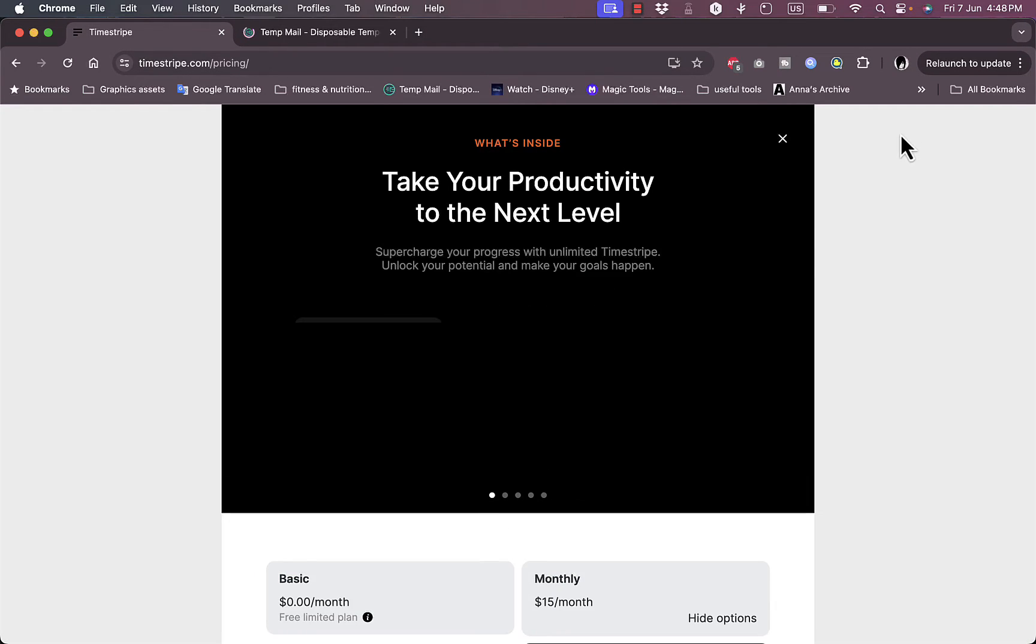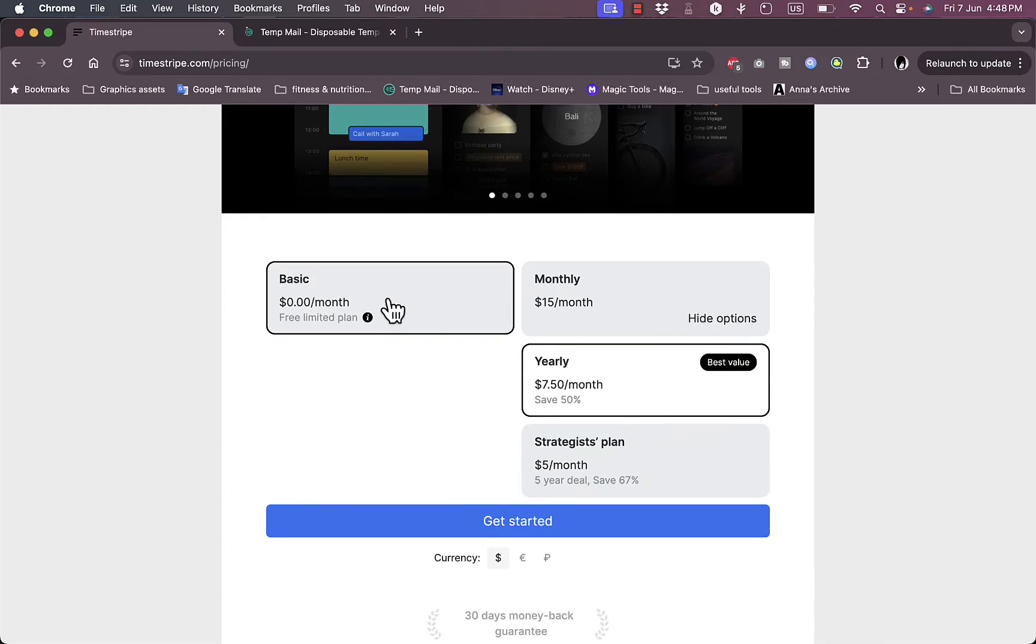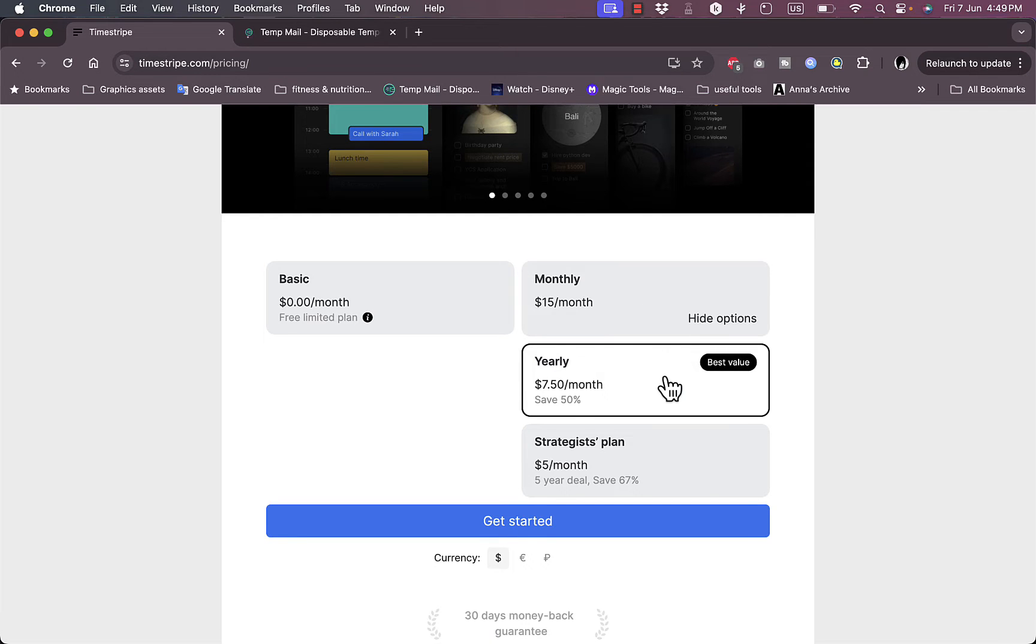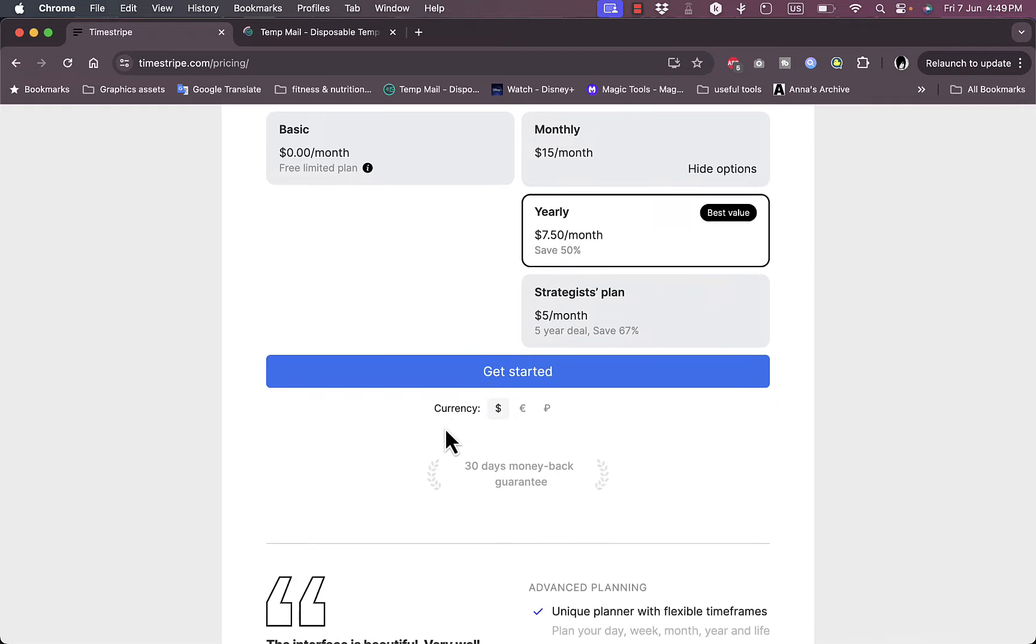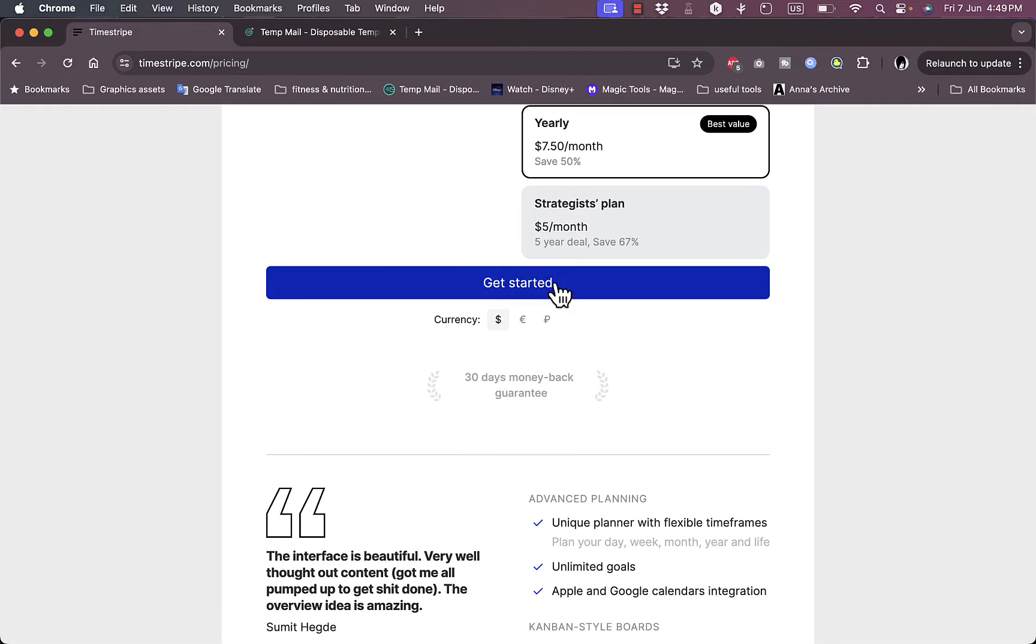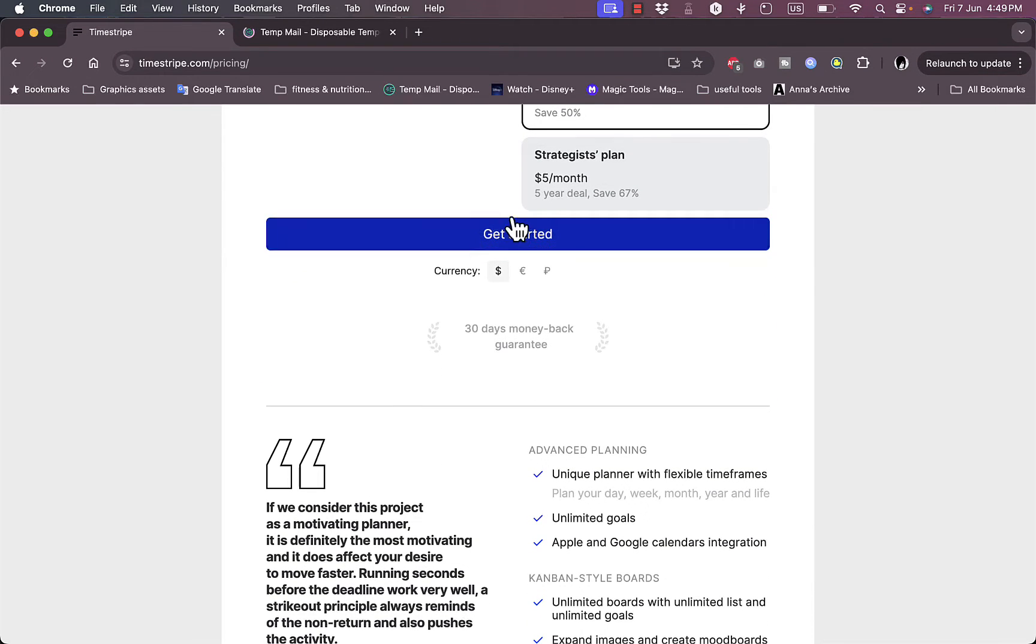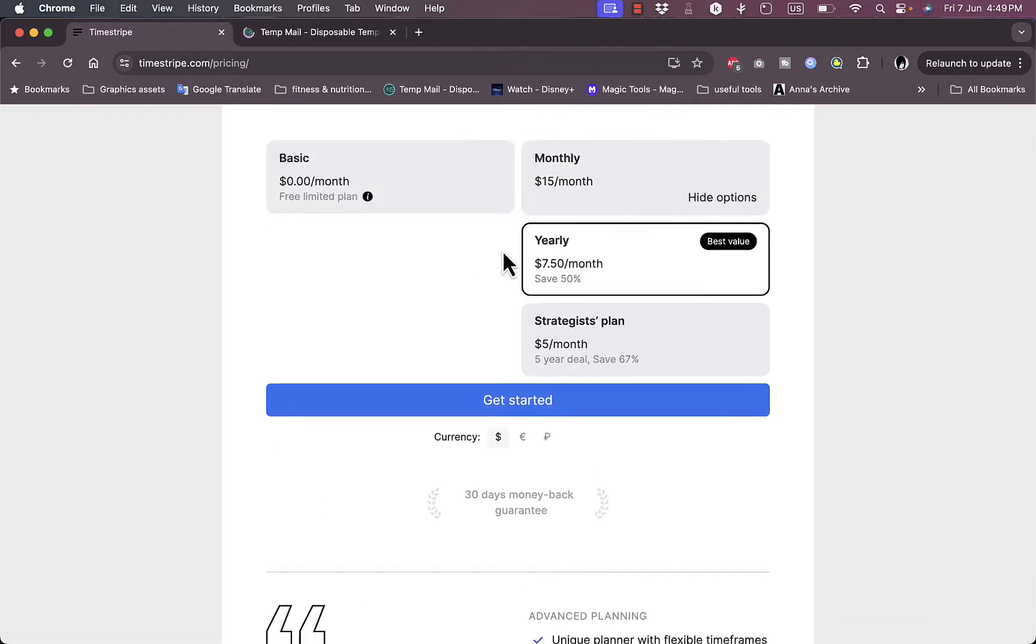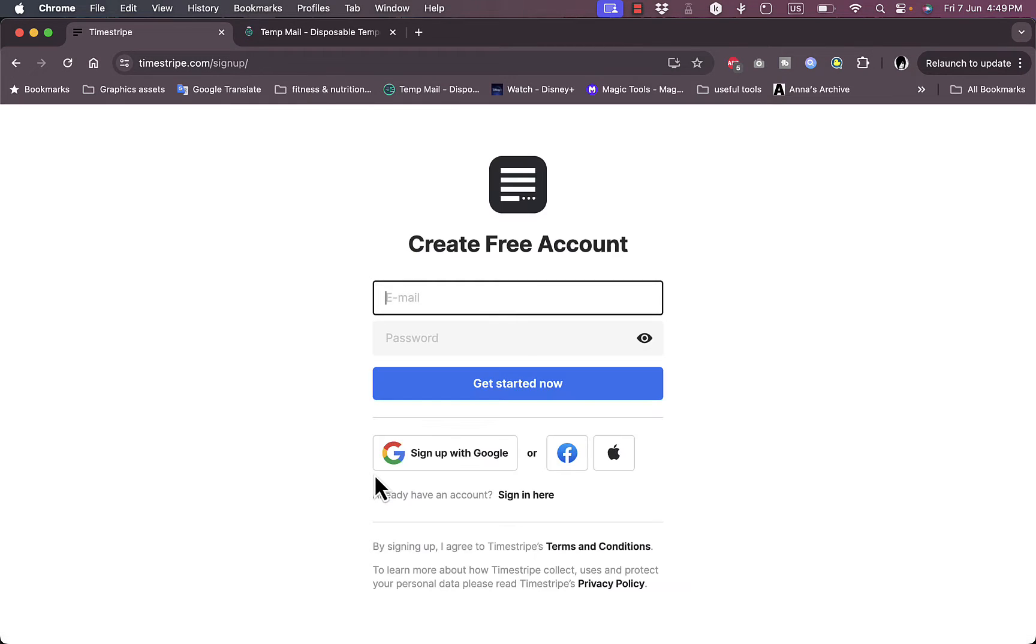Let's first check their pricing. The service is not free. You have the basic plan which is the free limited plan, and you have a monthly plan of $15 a month, or if you pay yearly it'll be $7.50 a month. Here you have the strategist's plan which is $5 a month paid yearly if you pay for five years.